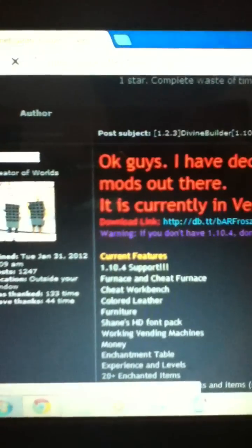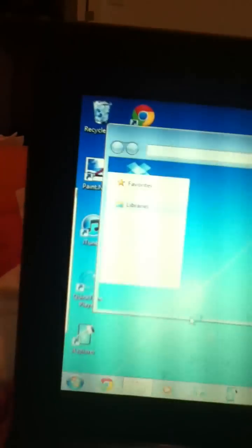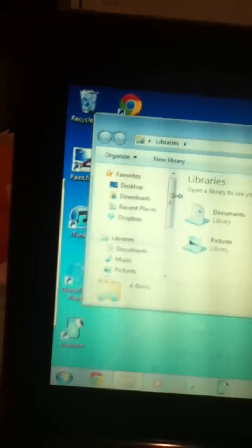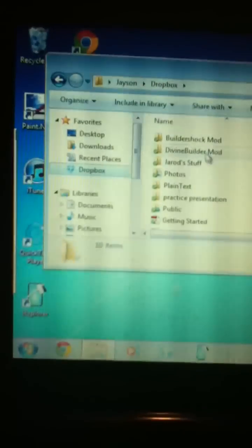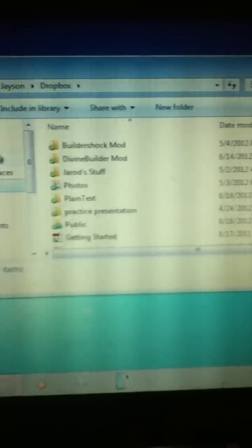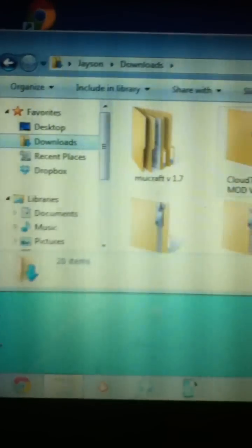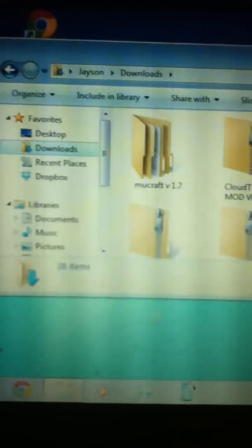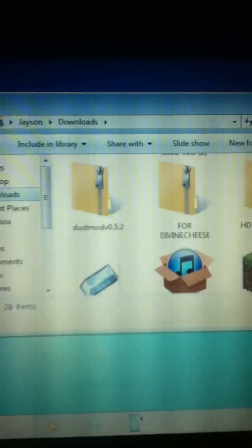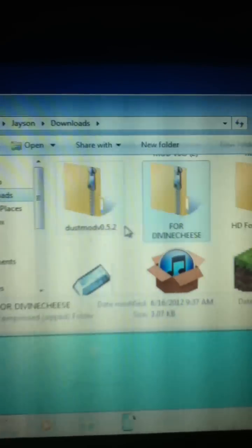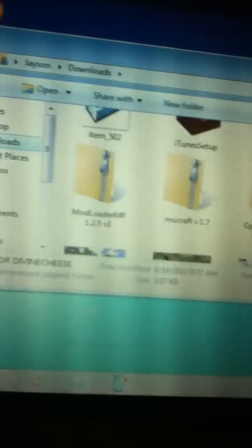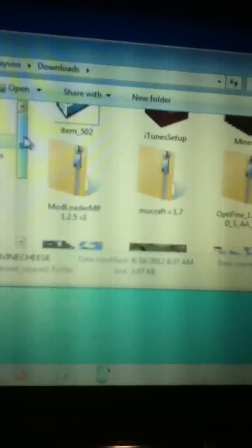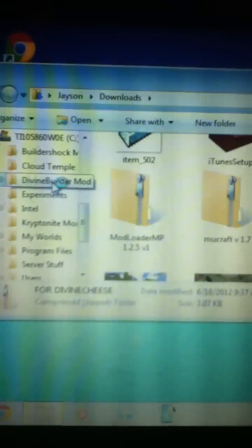But so once you've downloaded the files, you go to your downloads and I guess I'll have to do it. Not Dropbox, what am I doing? Downloads. So then you find the zip pack should be somewhere in here.